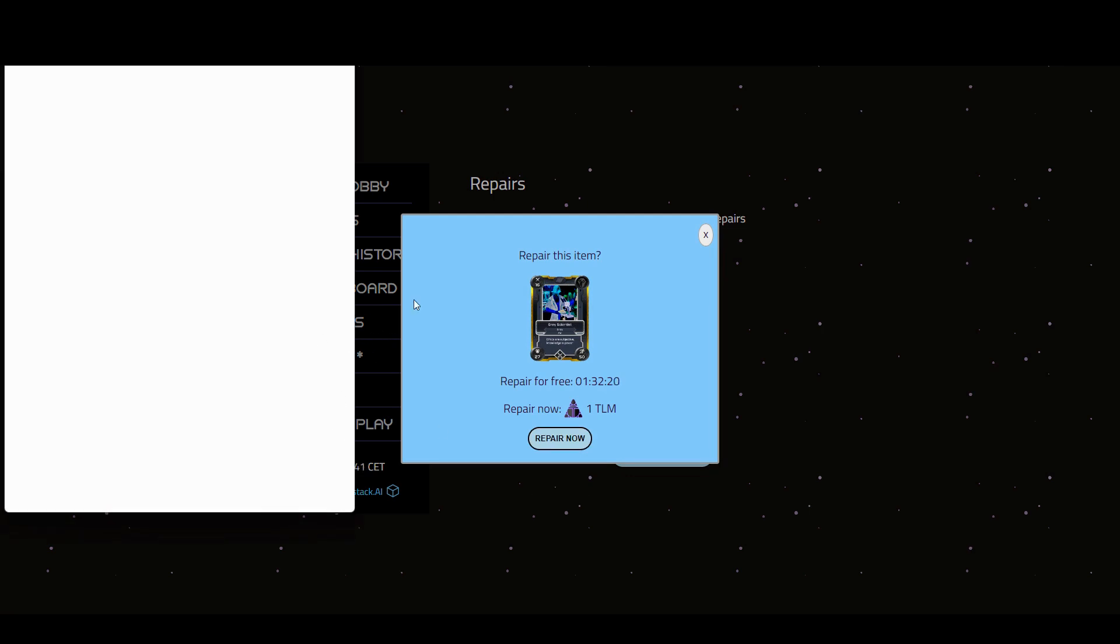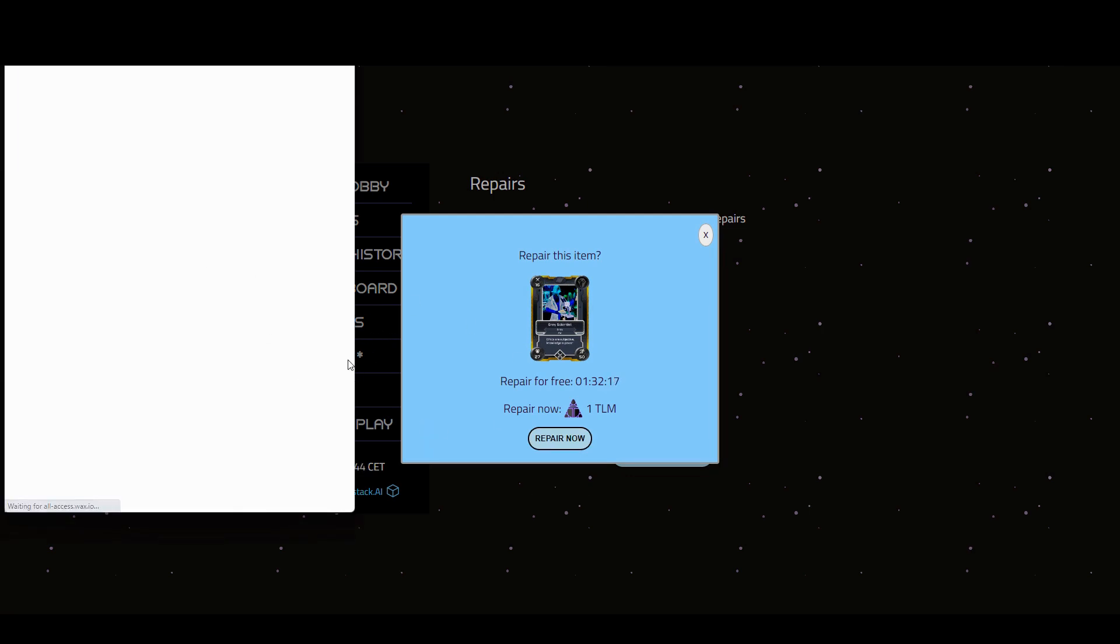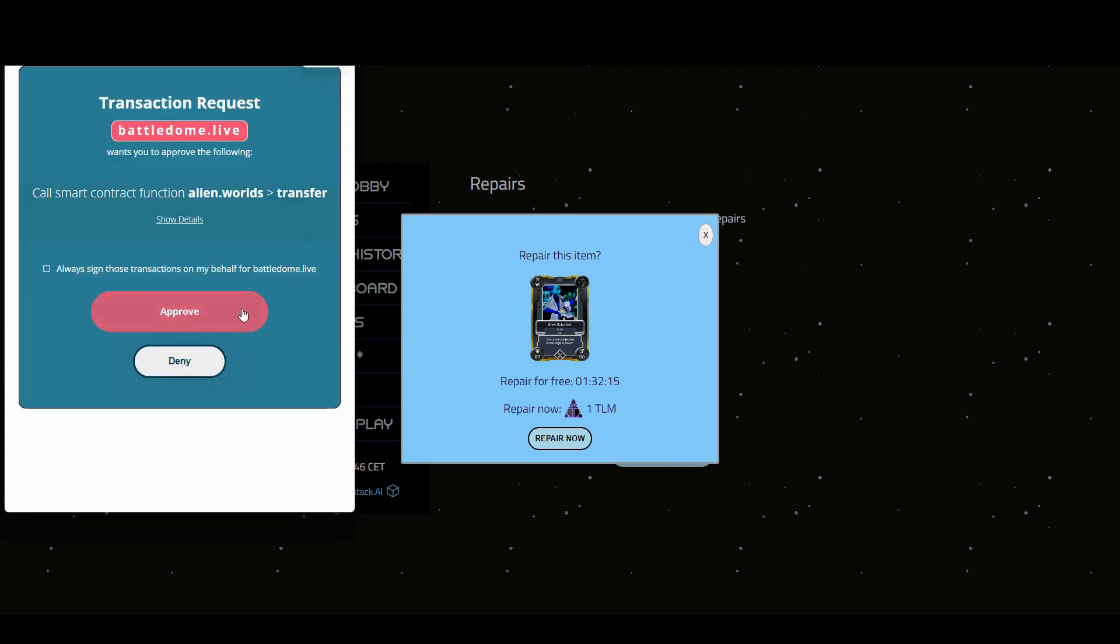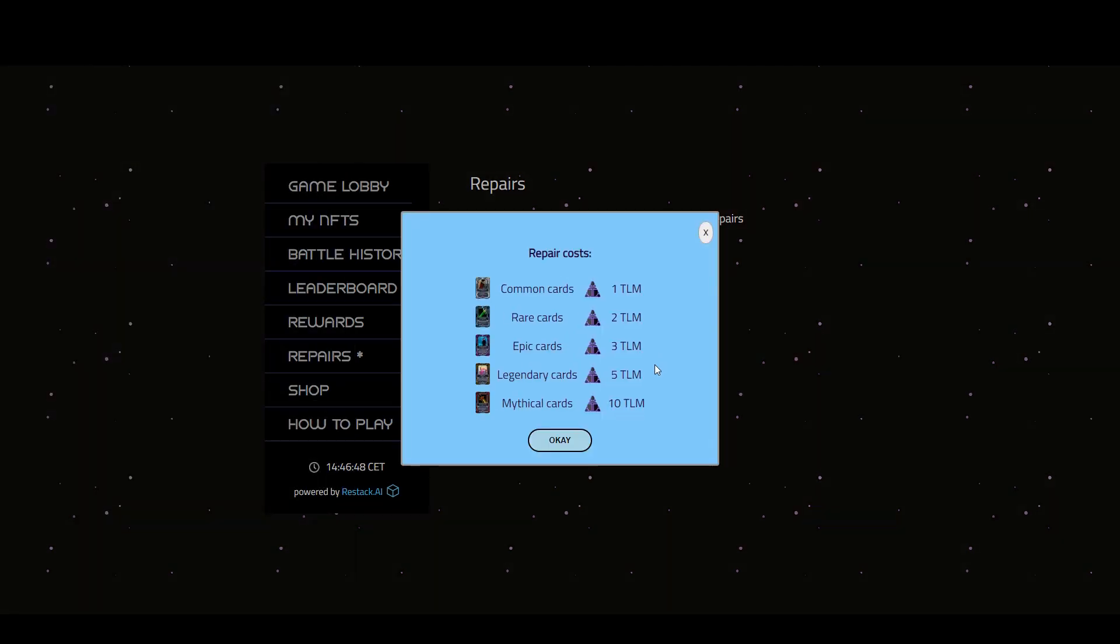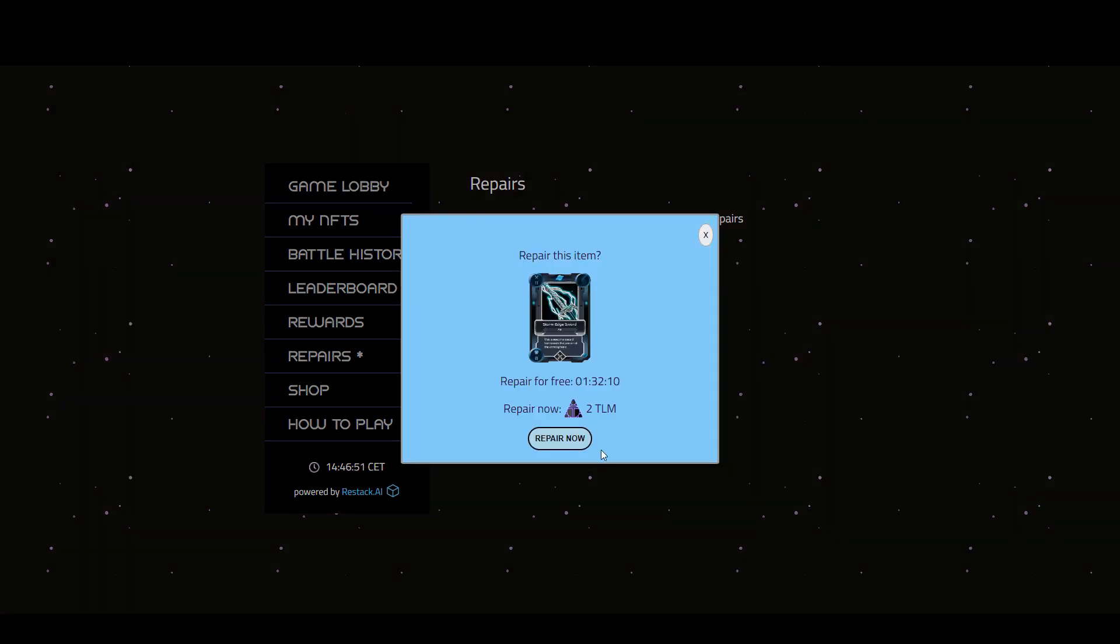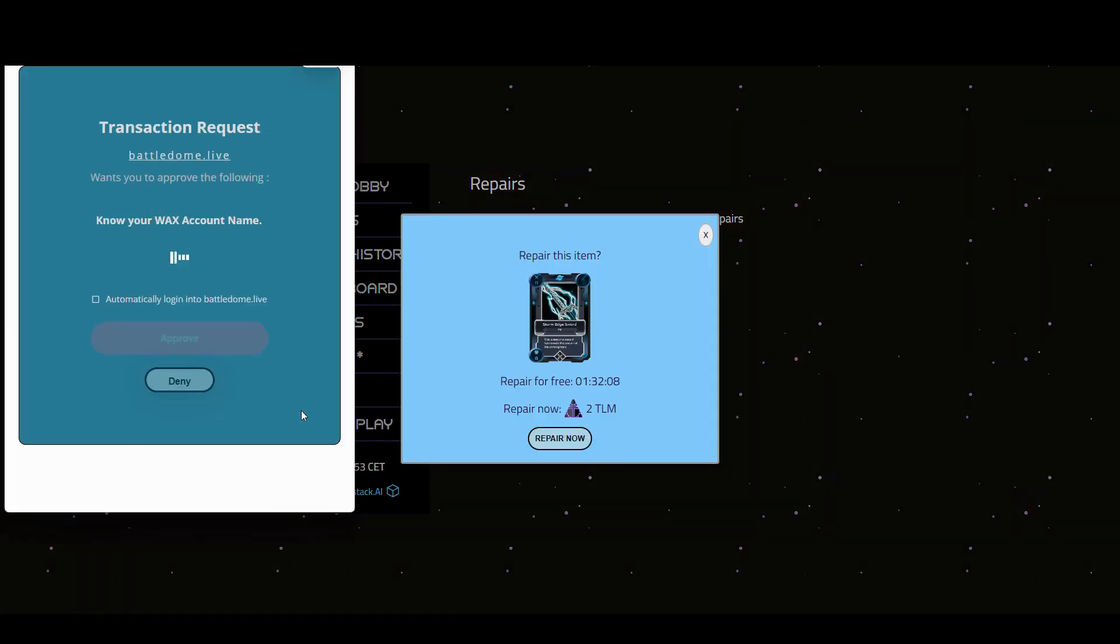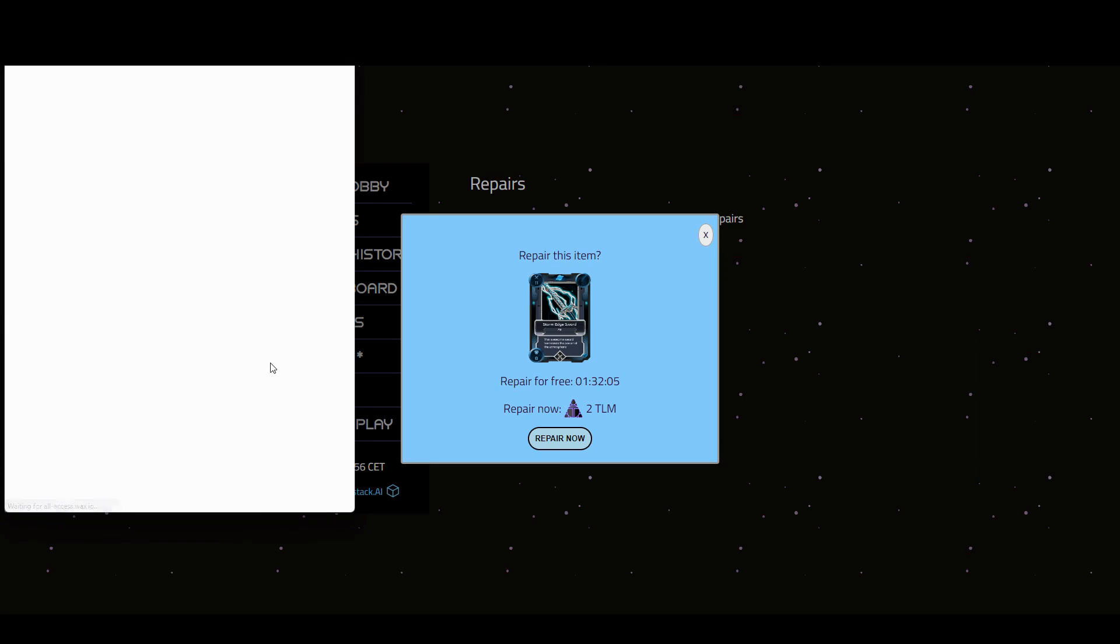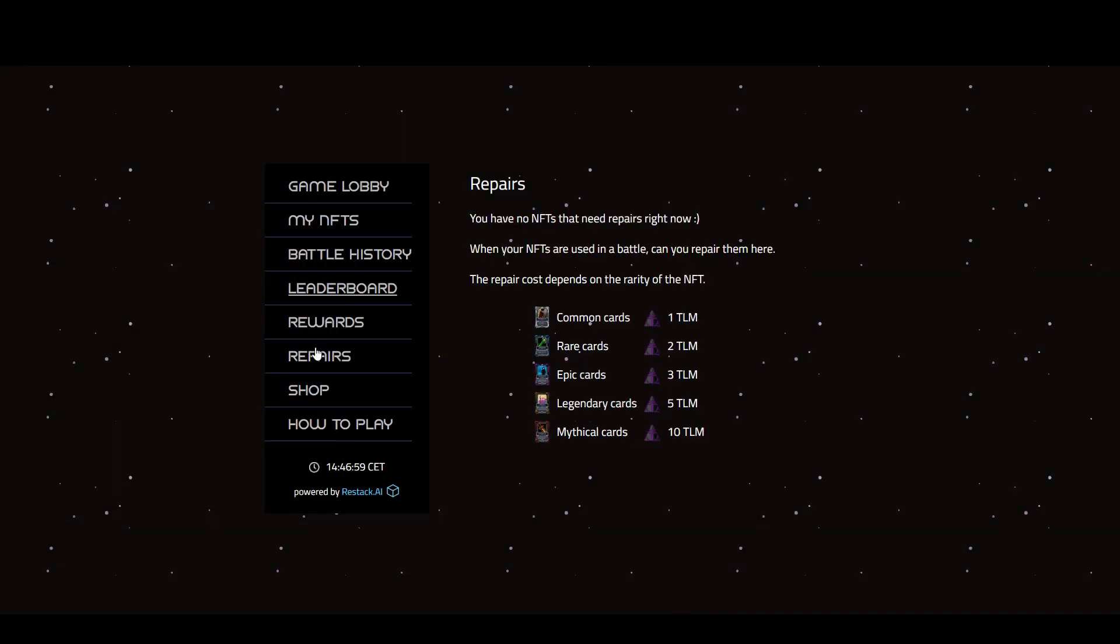I don't have enough Trillium at the moment, but now I need to save some up. That's only one Trillium, or I can wait to repair it for free, but I could just do this now and spend some Trillium repairing my card. It's always nice to have repair mechanics. A bit of skin in the game there.